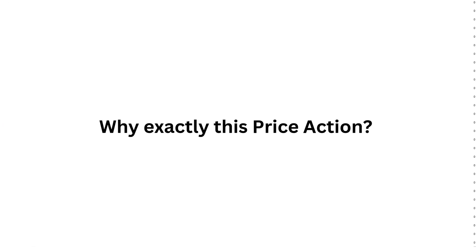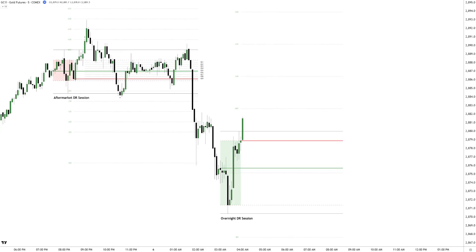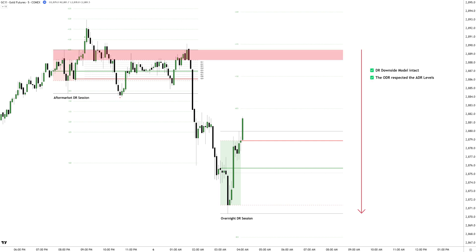Why exactly this price action? This particular price action is a repeating pattern that I've covered multiple times, and by now you should be familiar with this DR model constellation between the aftermarket and overnight DR session.